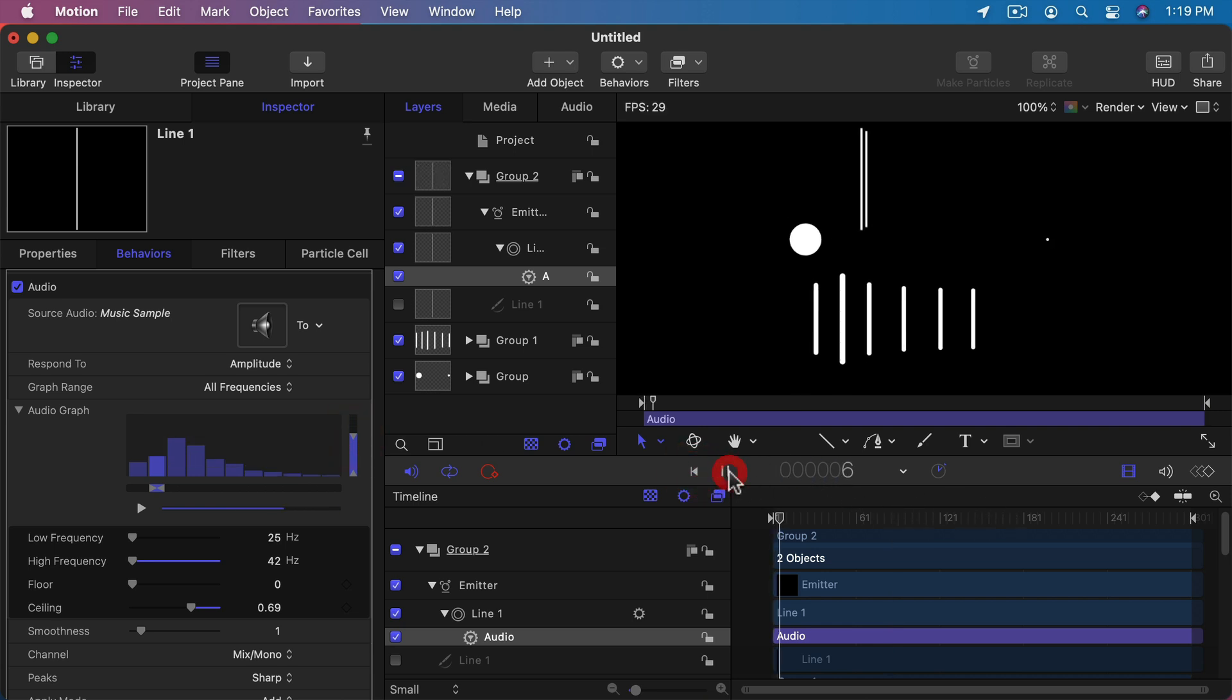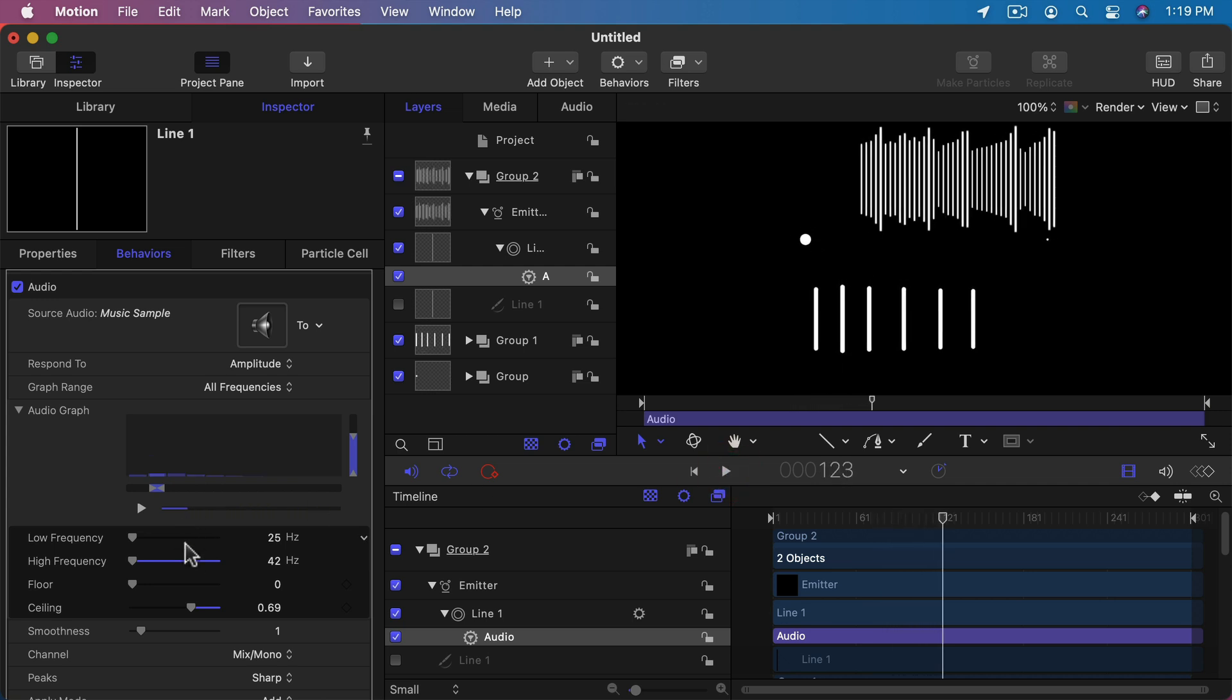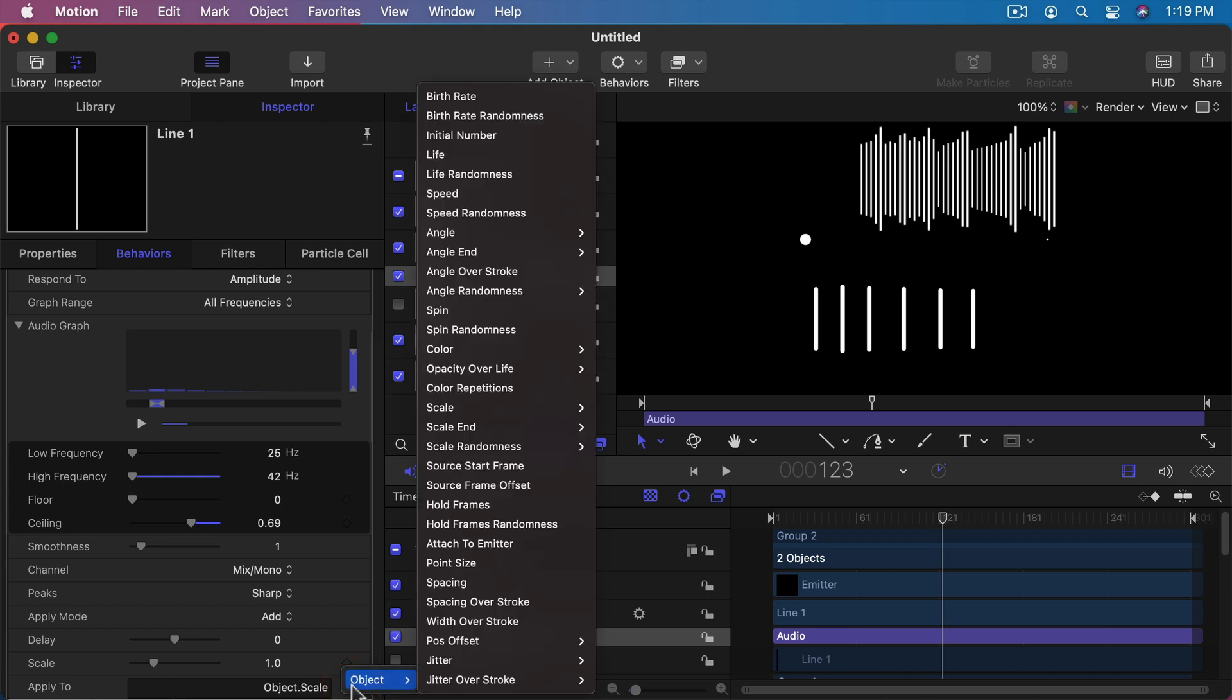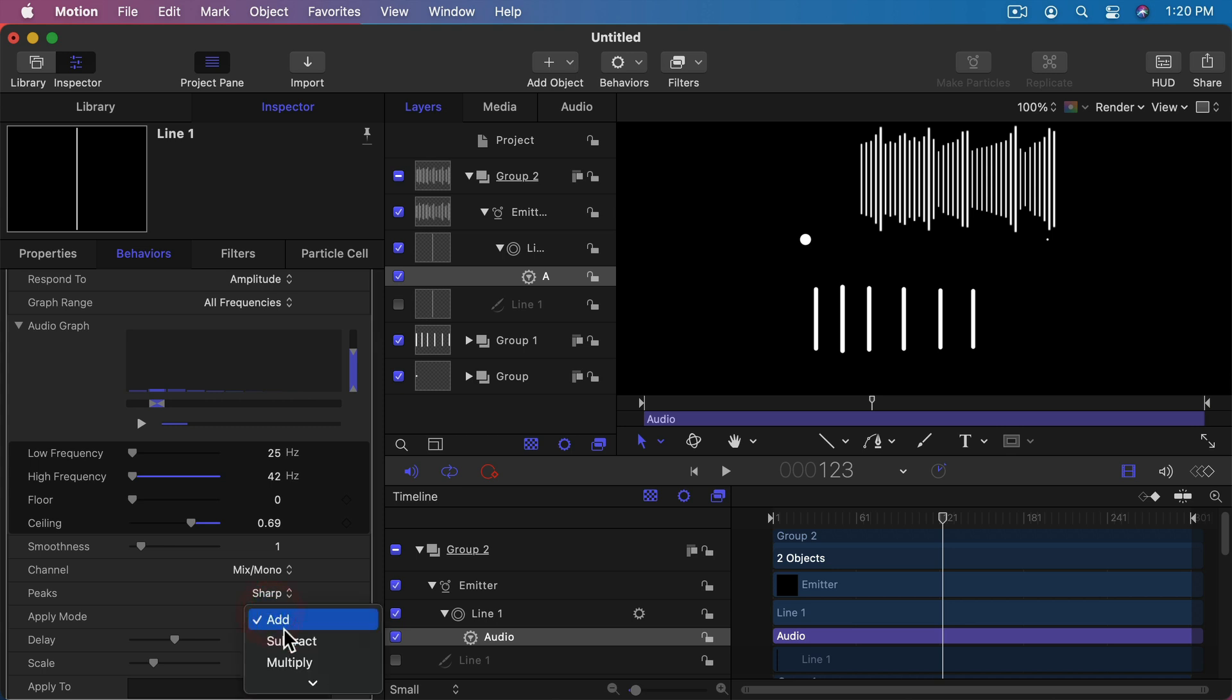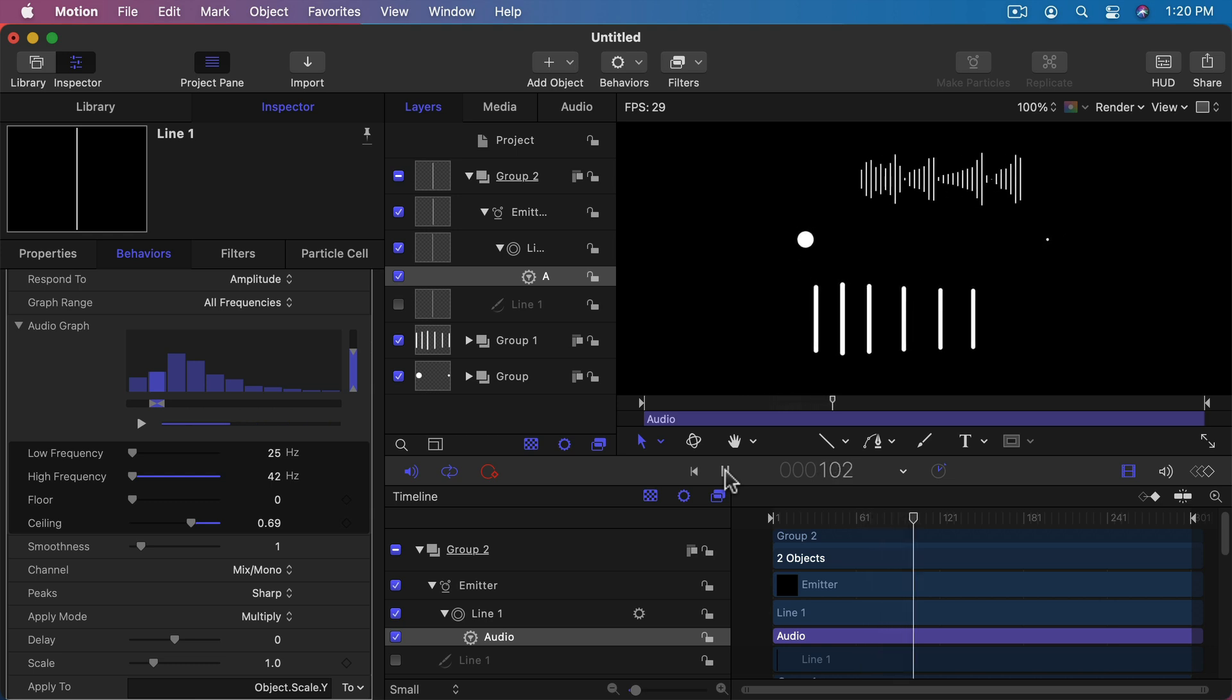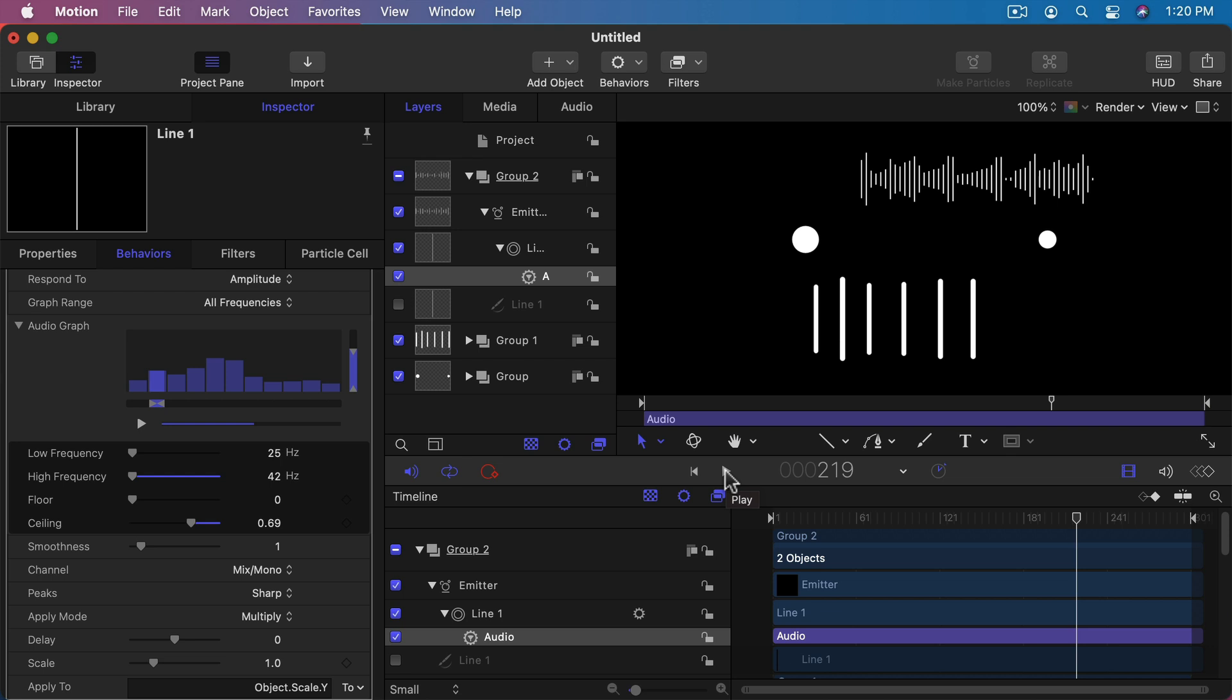So now let's go further into the behaviors here, and you see it says apply to object scale. We can get more specific here. I could say let's apply to scale only Y. So it's not going to make it thicker, it will just make it taller. Then let's, instead of apply add, let's apply multiply. So it's zero when it's zero and multiplies it based on that. So now there's a whole bunch of different ways that you could have fun here with audio visualizers in motion.